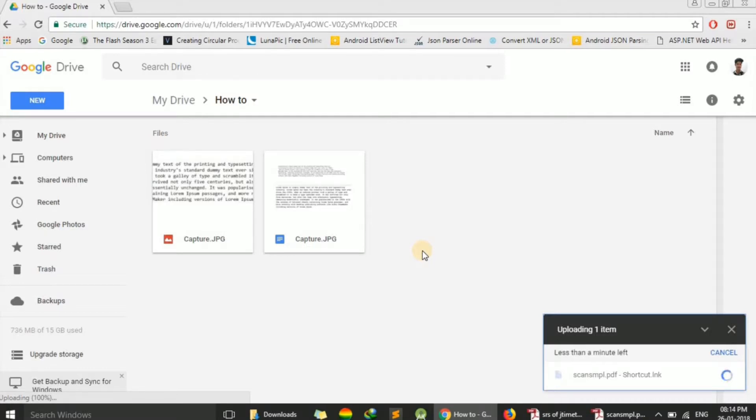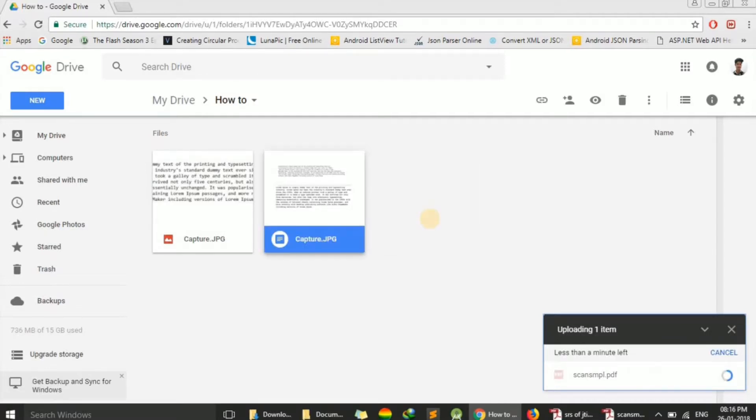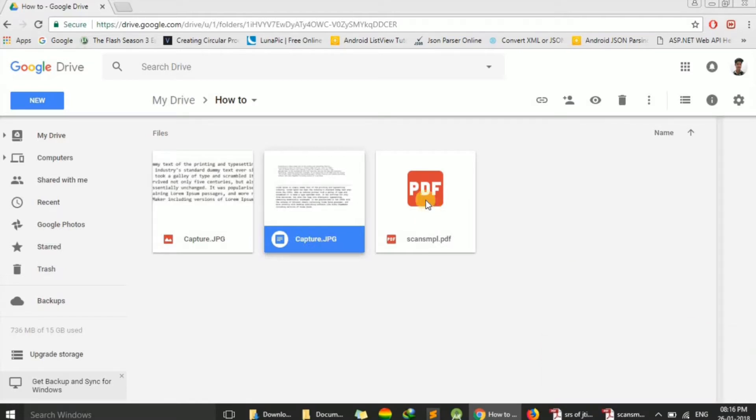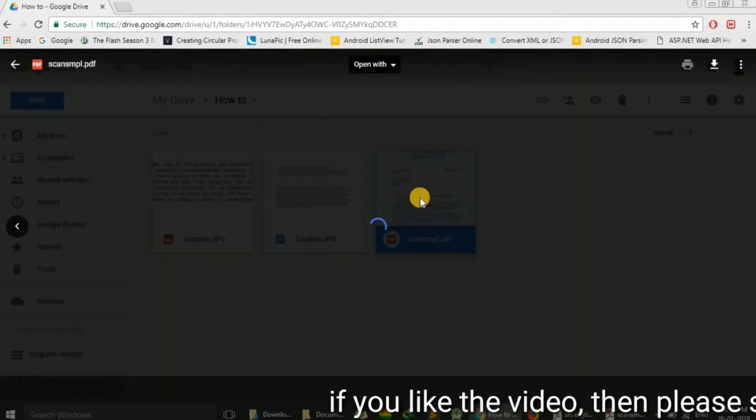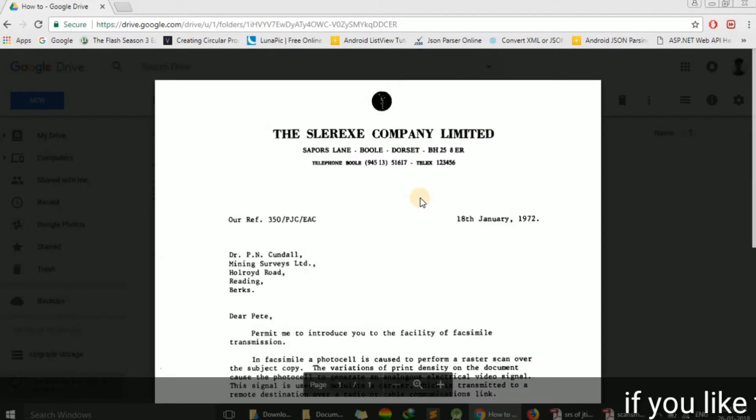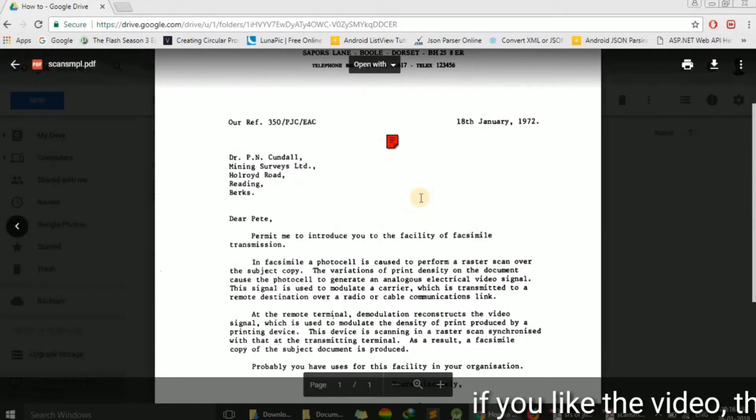Or you can upload it using another way. Just click on it. Here we have got the file.